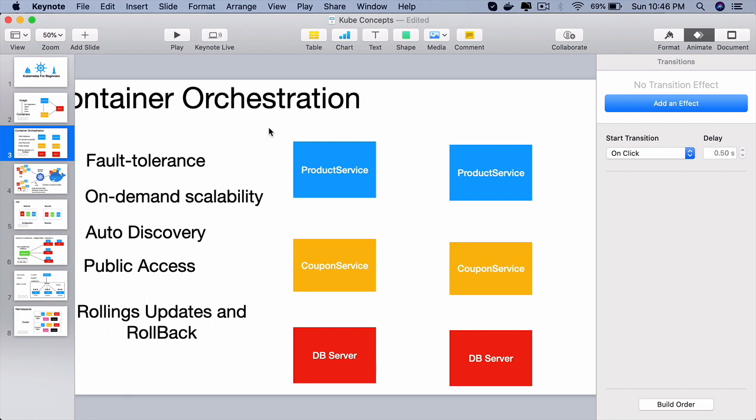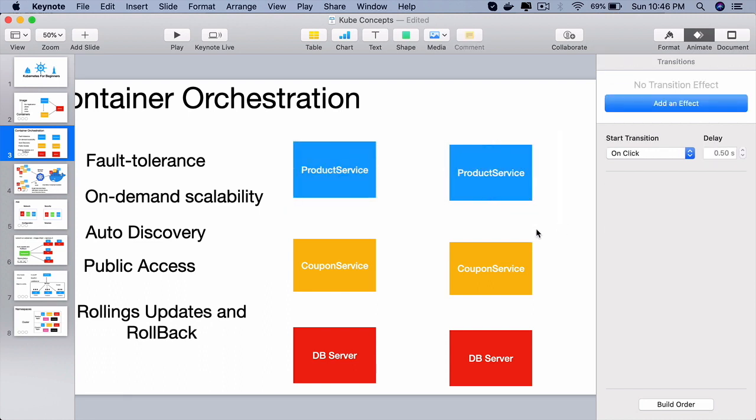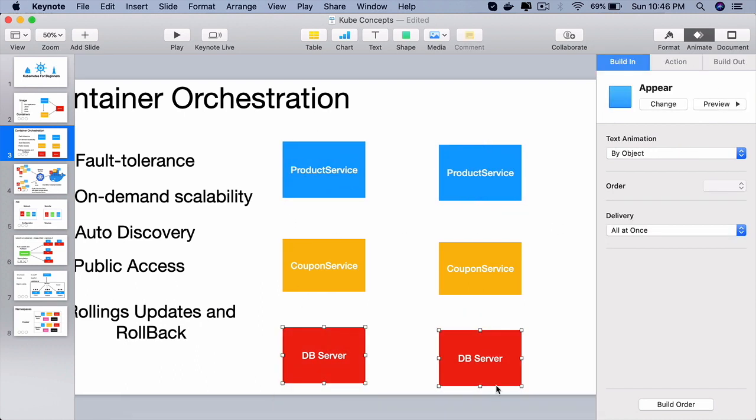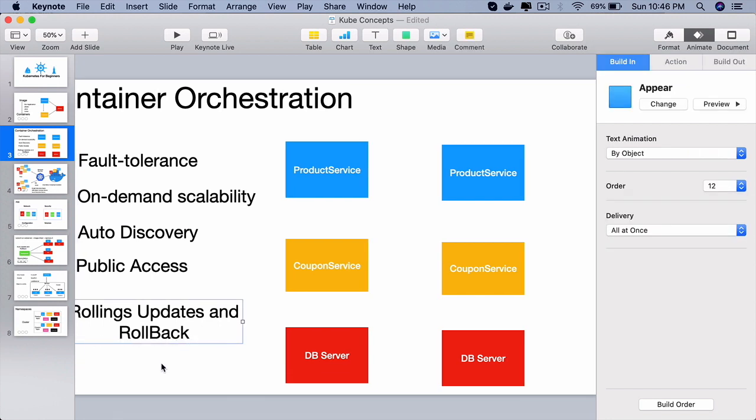And at some point, if you think there is a problem with certain version of coupon service or product service or this DB server, you can tell the container orchestration tool like Kubernetes that I want to go back to a certain version and it will do that for you with a single command.